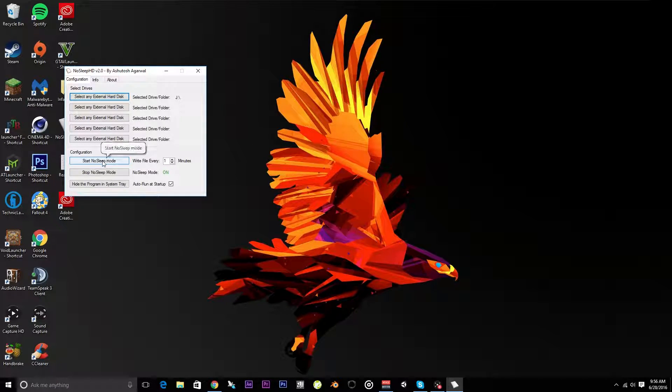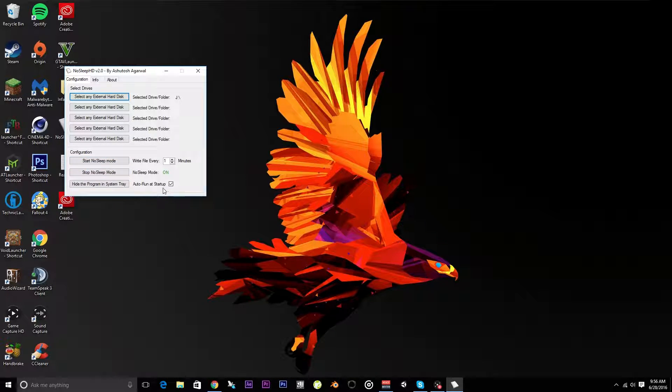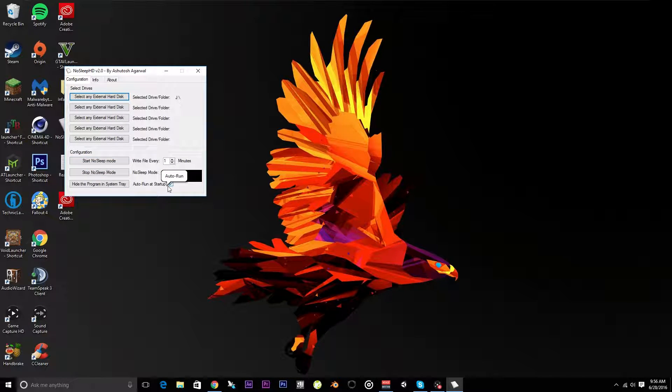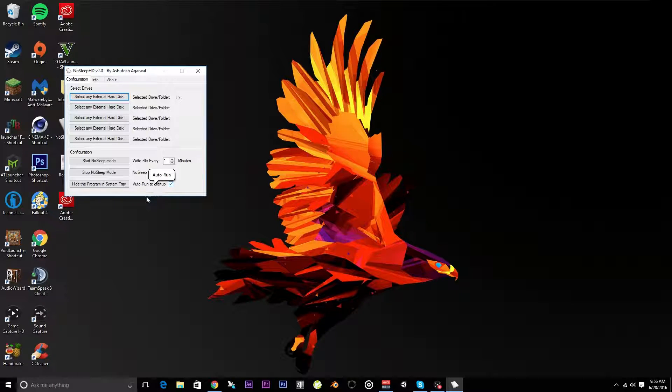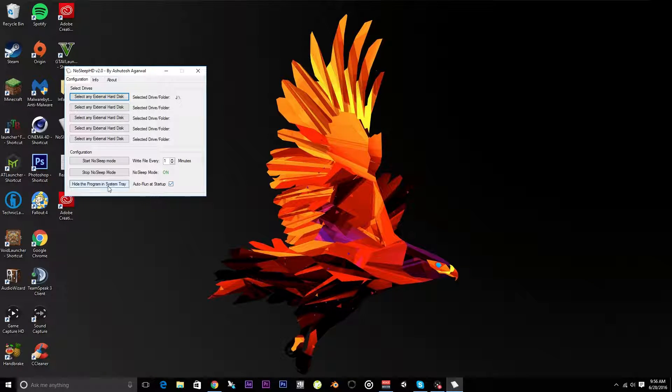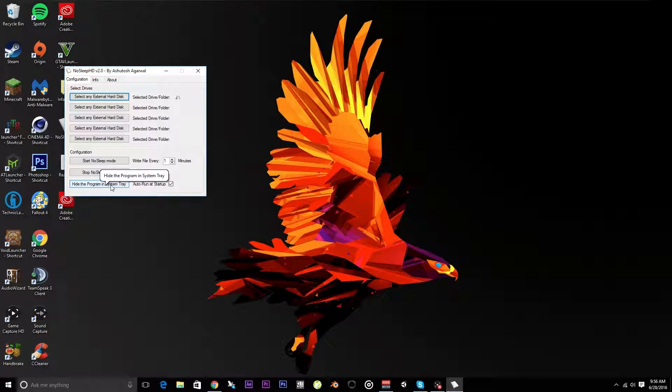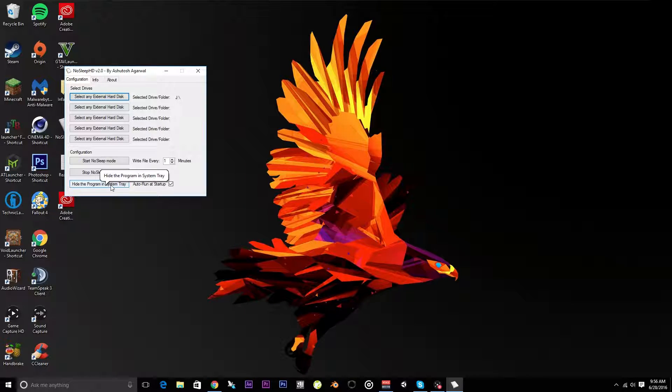Then all you have to do is hit 'Start No Sleep Mode.' I would suggest selecting auto-run on startup so you don't have to worry about it at all, and hide the program in system tray. That's what I had it at before, and then you don't have to worry about it at all.